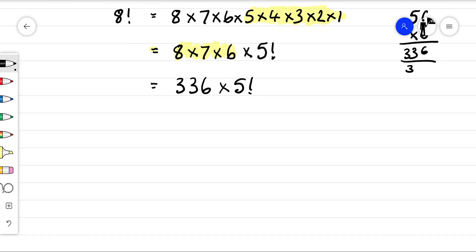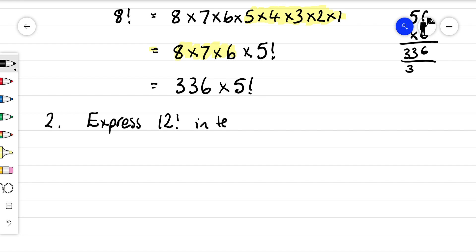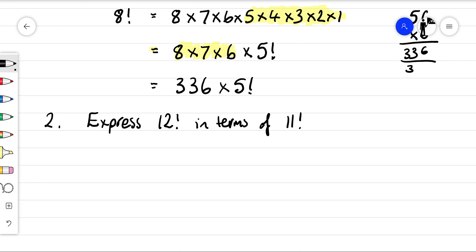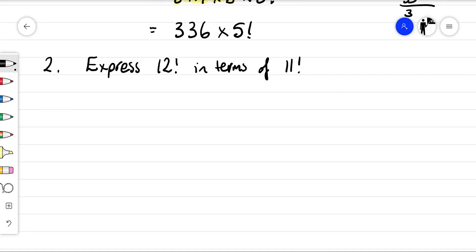Let's have a look at example two. We'll express 12 factorial in terms of 11 factorial. So 12 factorial is 12 times 11 times 10 times nine and so on down to 1. So 12 factorial can just be written as 12 times 11 factorial, and that's us for that one.